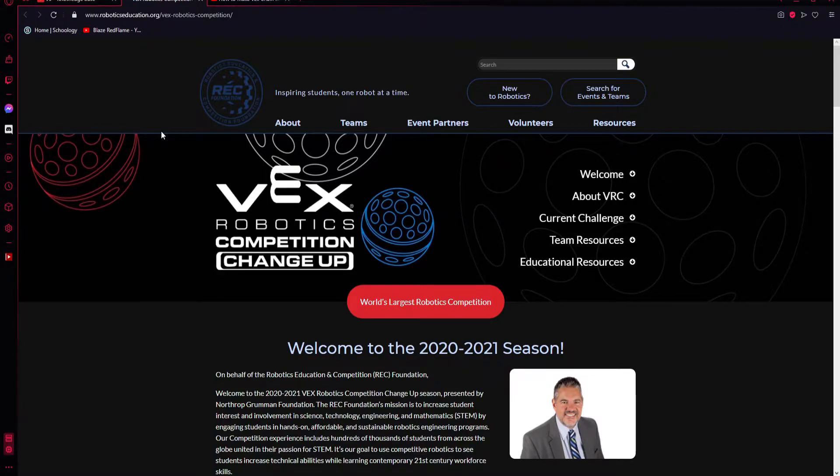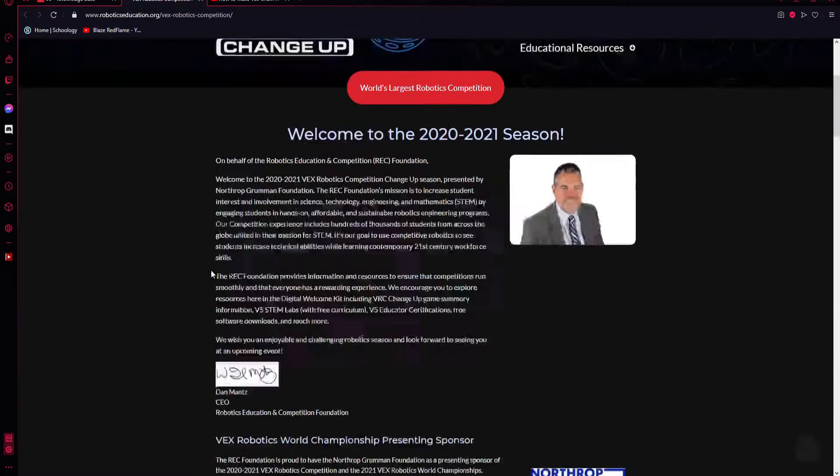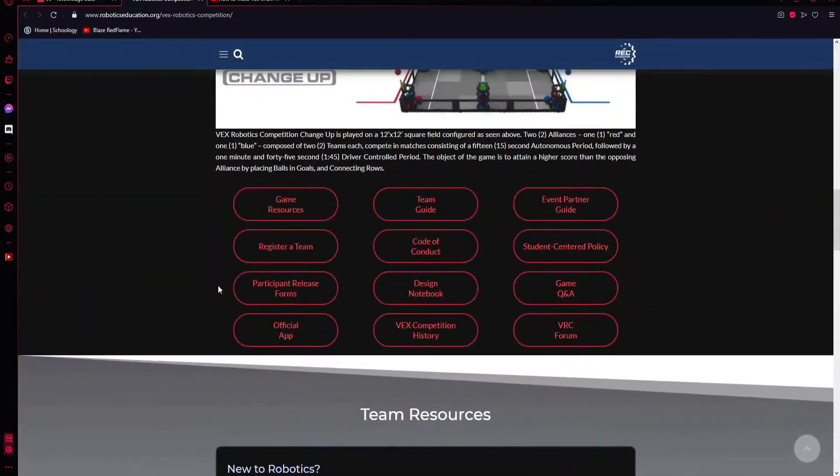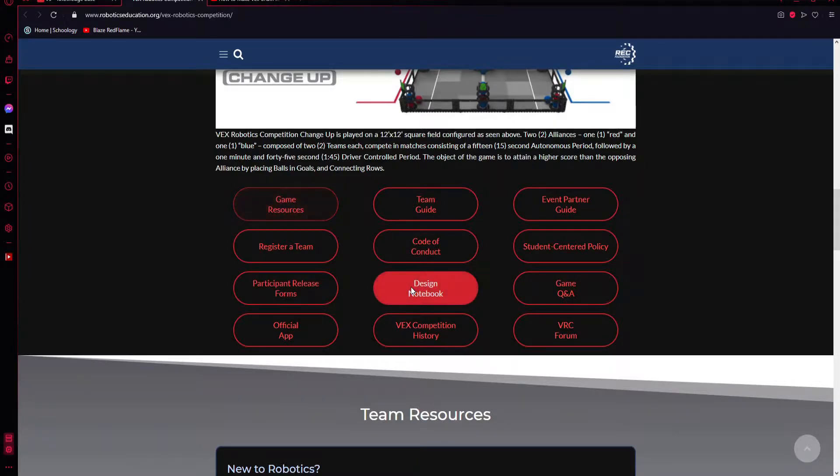If you go to roboticseducation.org and find Rec Foundation, if you scroll down here it gives you gaming resources for each year's competitions. It also gives you the design notebook from a previous year, I think it's 2015.